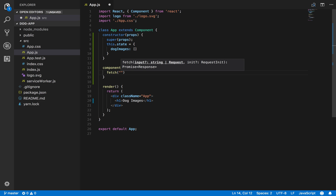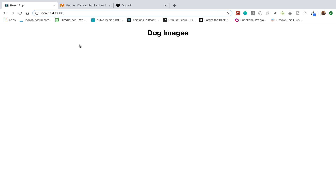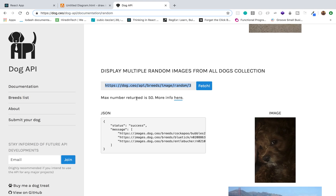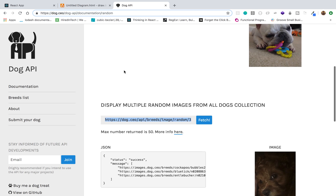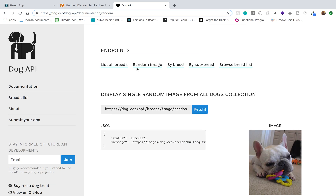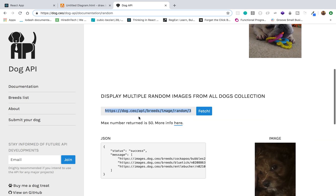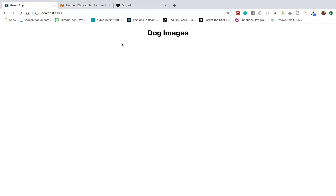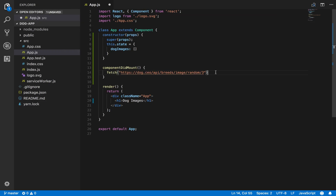To make that API request we'll use the fetch method. Inside it we pass the endpoint we want. If you go to the Dog API website, it provides different endpoints for dog data like breeds, sub-breeds, and random images. I'll be using this endpoint which gives us a list - an array of dog image URLs. This one will give us three images, so let's pass that in.